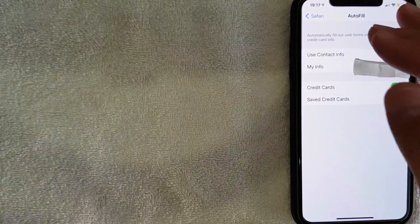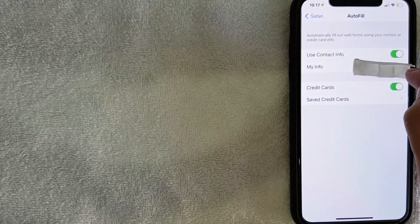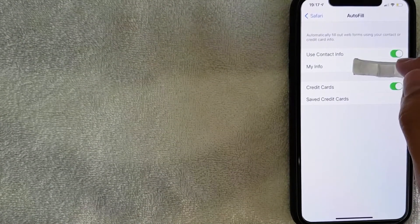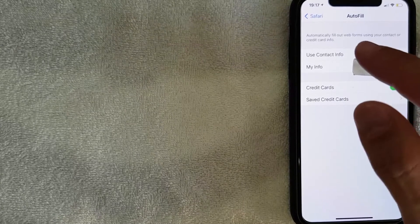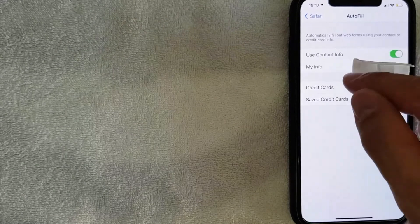Once you click My Info, you'll get a screen showing all the different contacts in your iPhone. To update the autofill address, type your name in the search bar at the top. Once you do that, it will pull up your contact card — mine says 'Me' right there. Go ahead and click on it. A few seconds later, the settings screen pops back up and next to My Info it will now show your name. Whatever address you have attached to your contact card for yourself will now be used for the autofill feature on your iPhone.